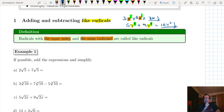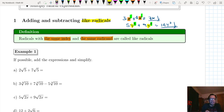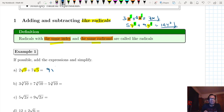The same thing applies to radicals. For example A, the instruction is: if possible, add the expressions and simplify. Notice we have the square root of 5 and the square root of 5 — both have the same index and the same radicand. All we do is add the numbers: 2 plus 7 equals 9, and just keep writing the square root of 5. That's all we do.